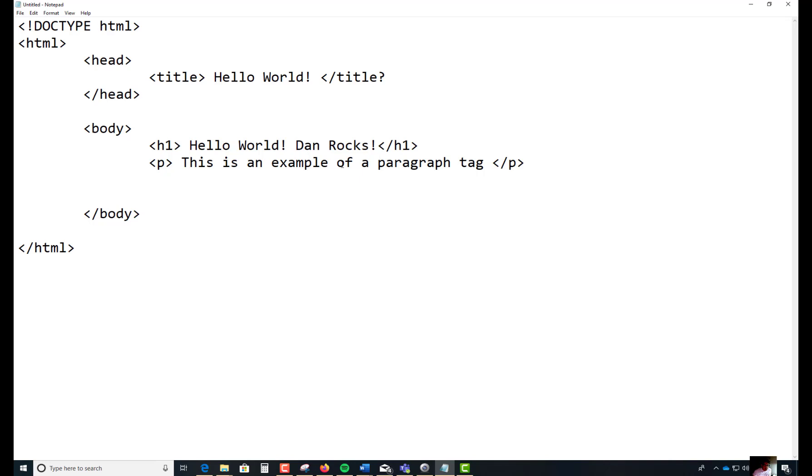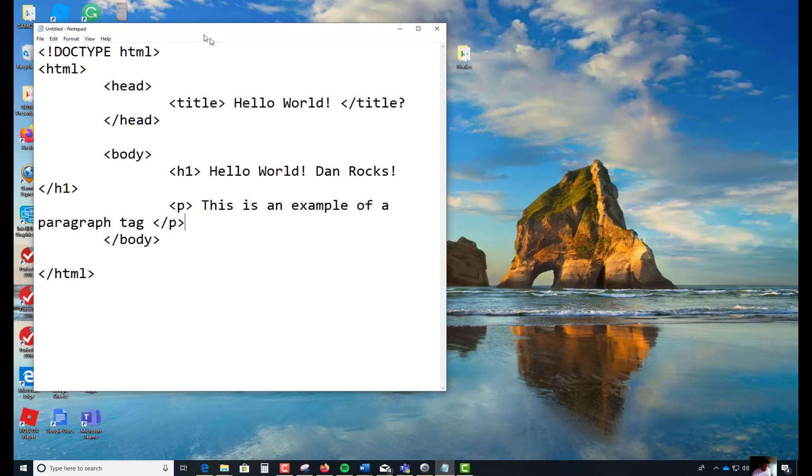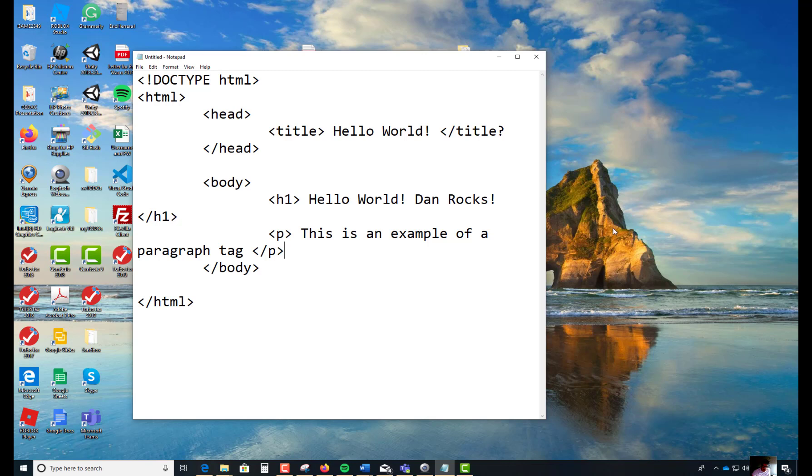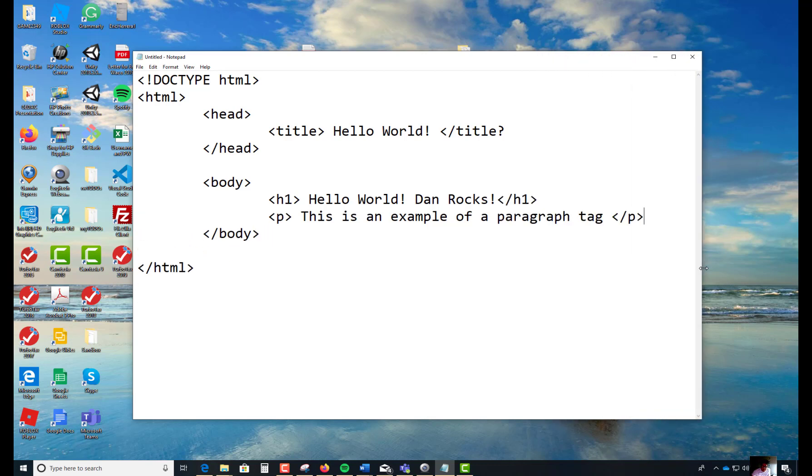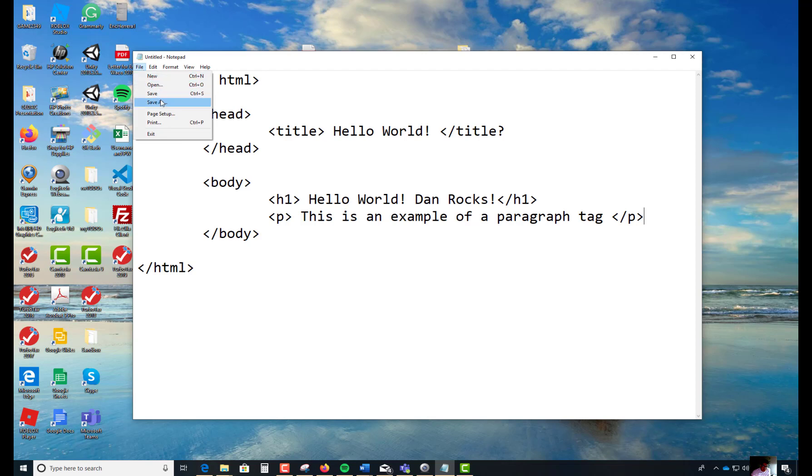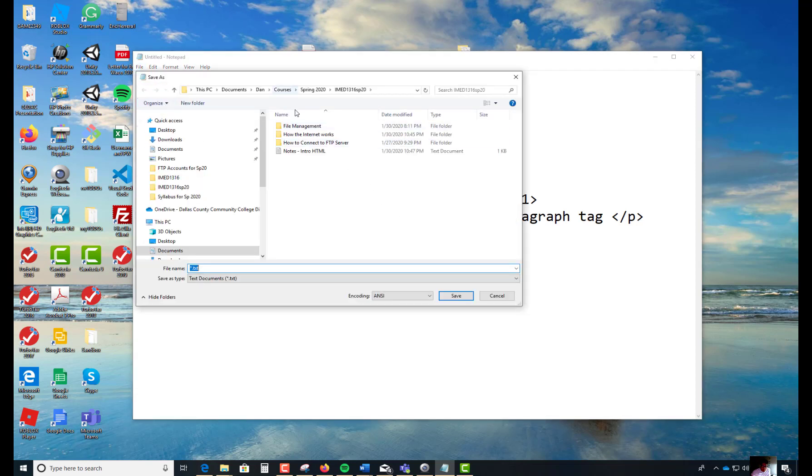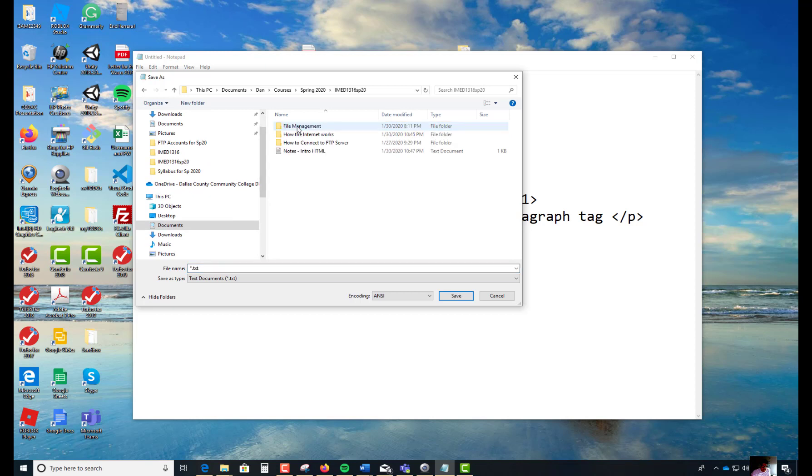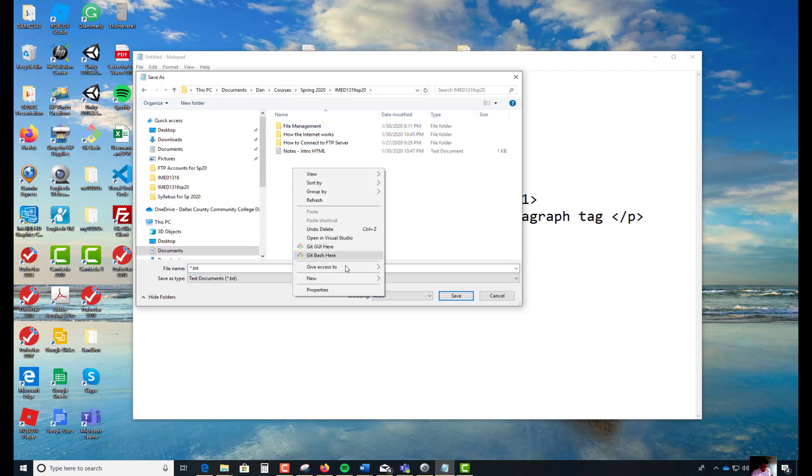This is a very important step that you're about to do. This document hasn't been saved yet. Look up here in the upper left hand corner. It should say untitled dash notepad. Watch how I do this. Don't rush through this. You could mess up all this hard work. To save it into the exercise, you're going to save this as an HTML file. That's the only way it's going to be viewed in your browser.